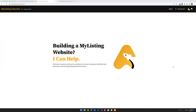When people buy starter sites from the club, more often than not, I use a custom header just to show people some different ways that they can do things with My Listing websites. But sometimes I'll get asked the question: how do I add things like the quick search back to the custom headers for the starter sites?